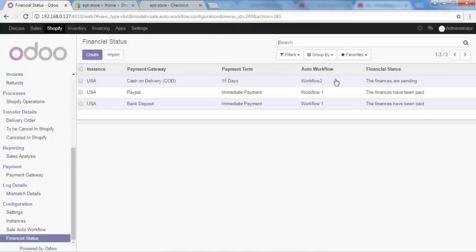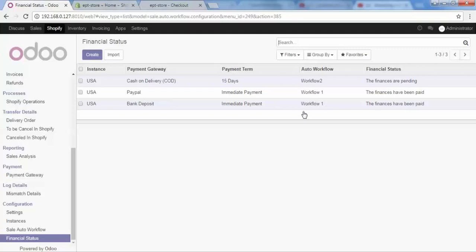We have three payment gateways: Cash on Delivery, PayPal, and Bank Deposit. When we choose Cash on Delivery, Workflow Two will be configured for our order. For Bank payment and PayPal, Workflow One will be configured. Let me show you quickly what Workflow Two and Workflow One will do.